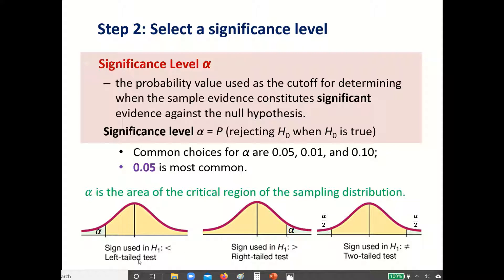If your null hypothesis has a less than symbol, then you will be dealing with a left-tailed test. That means your alpha, or the area of the critical region, will be on the very left. If your null hypothesis has a greater than sign, that means you will have a right-tailed test, and your alpha will be the area in the right tail.